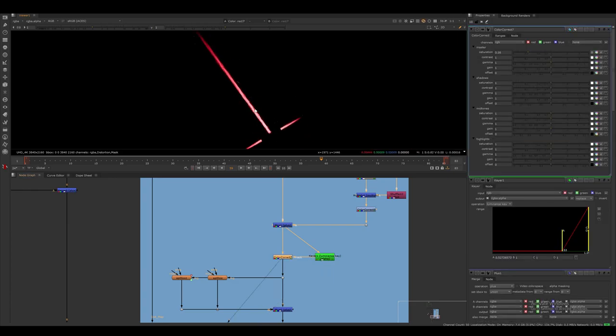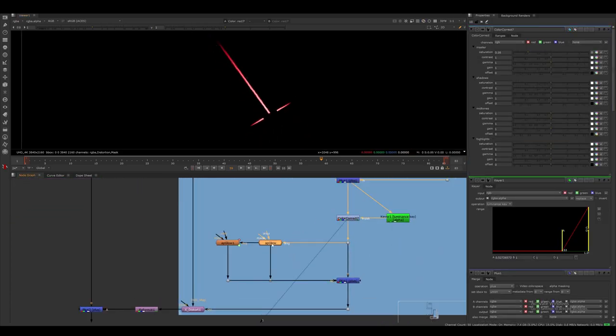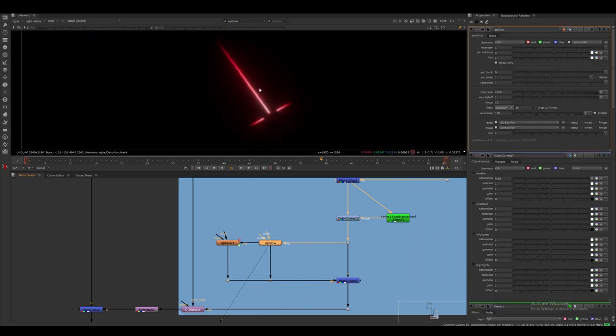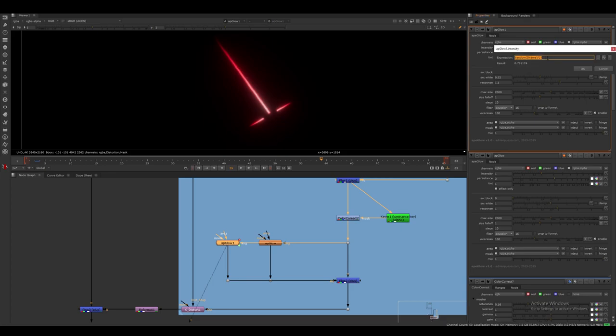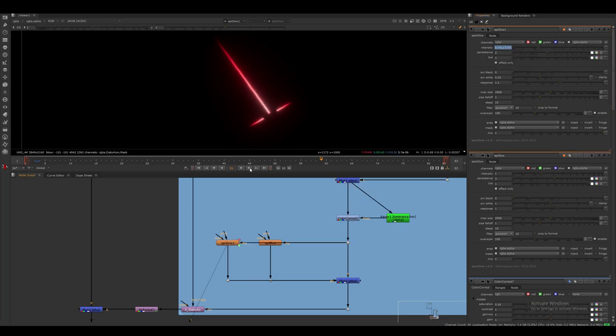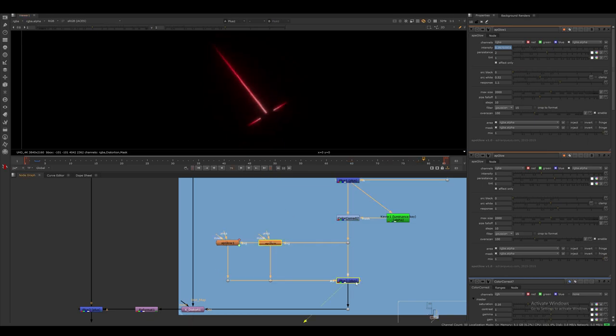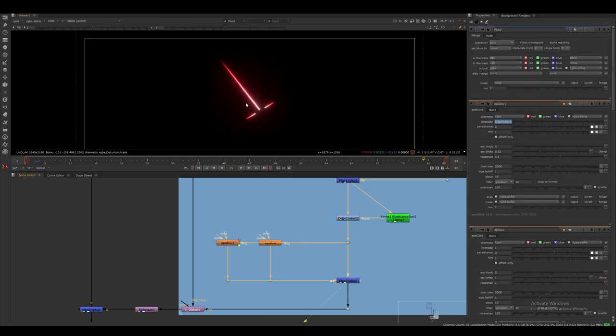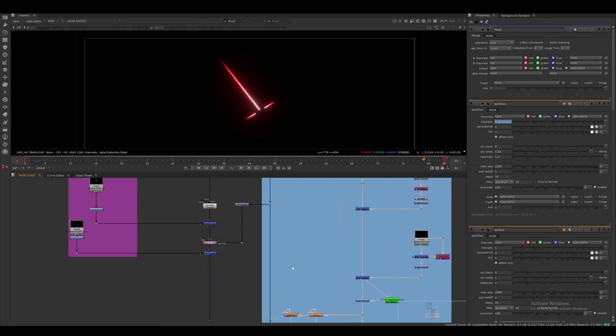I then use two AP glow nodes, one for a general glow, and the other one with an expression that makes it flicker in the intensity parameter. I then merge both of these on top of our renders with the plus merge once again.